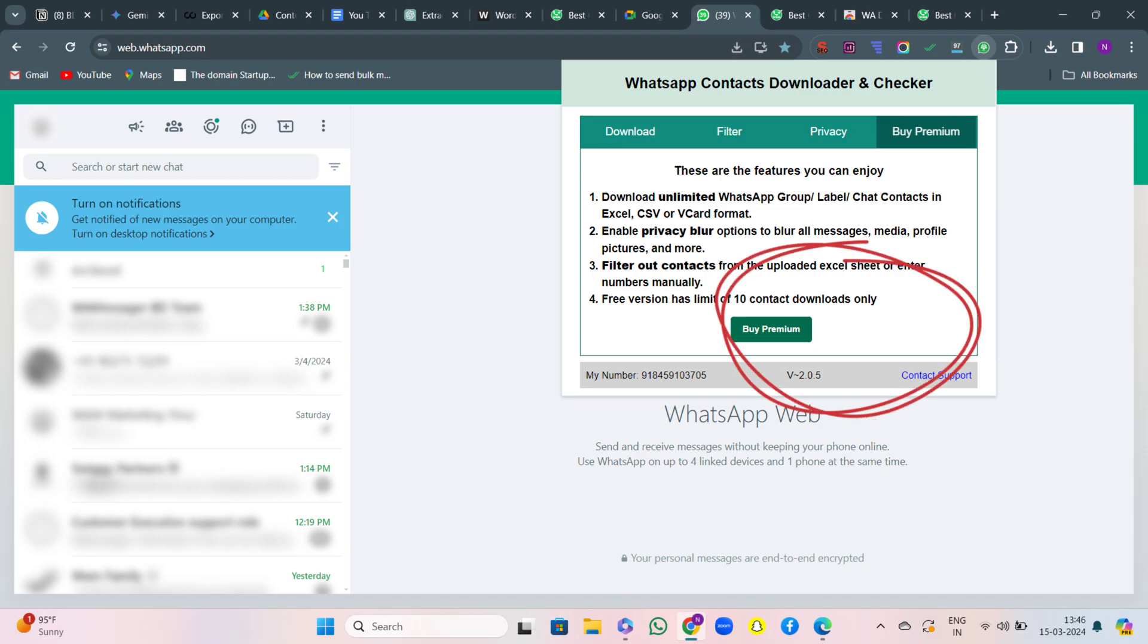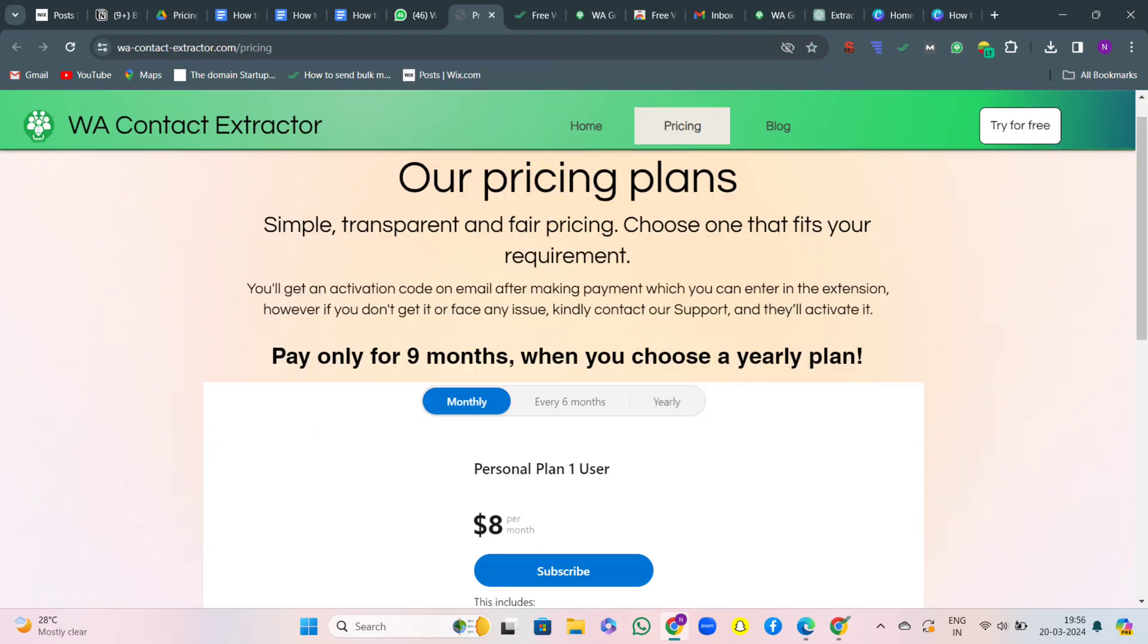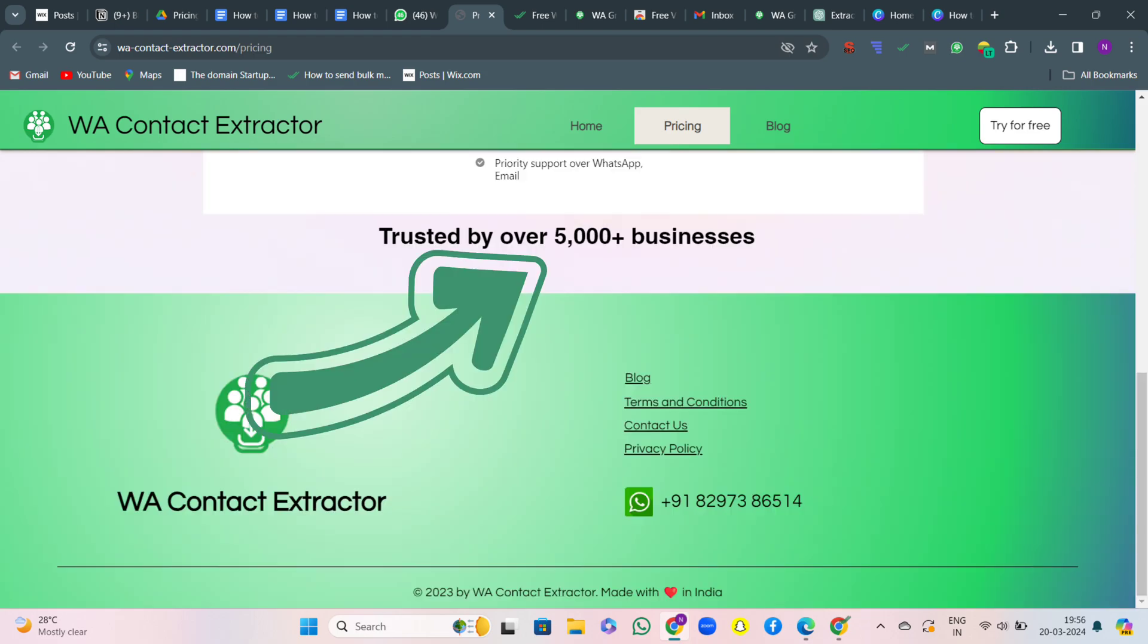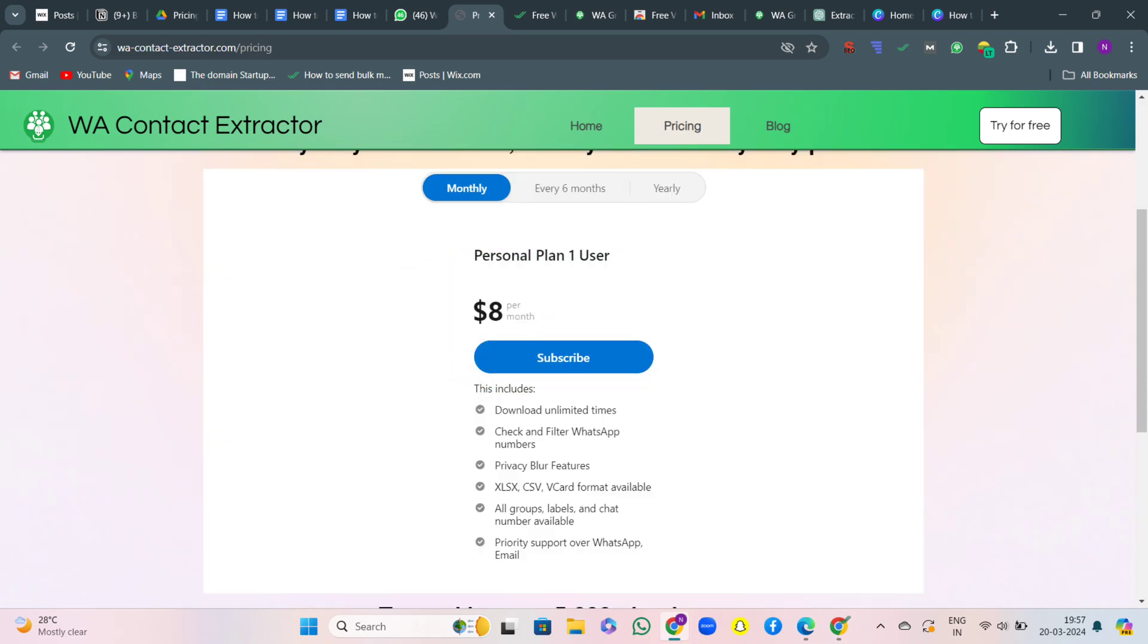When I hit on buy premium, I'll be redirected to the pricing page of WA Contact Extractor. Here you can see that we have been trusted by over 5000 plus businesses. Now let's take a look at the pricing and plans available.